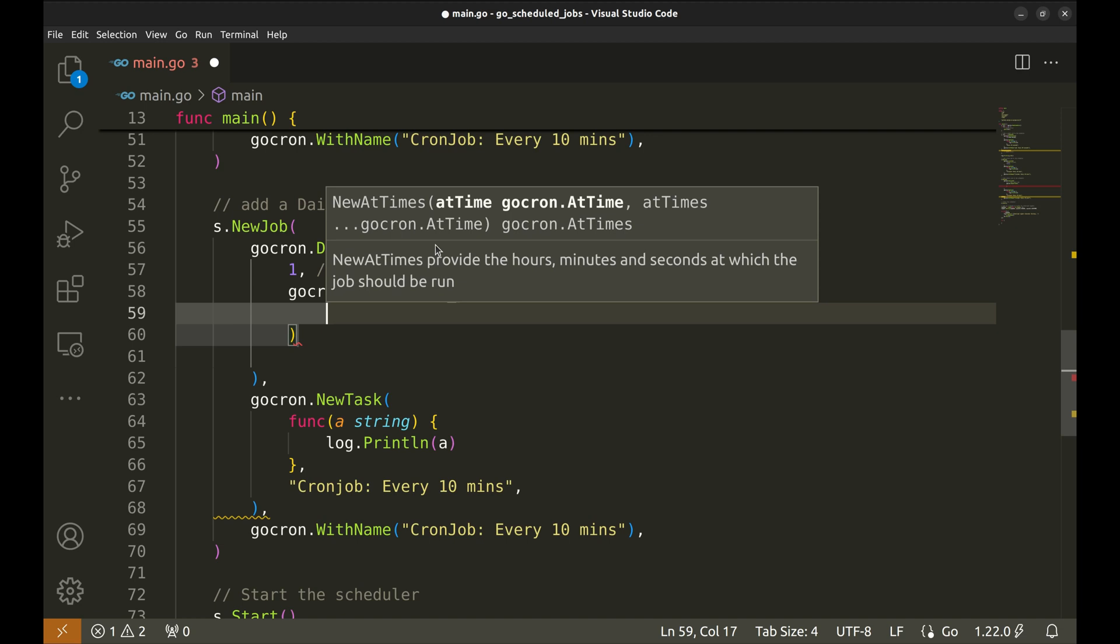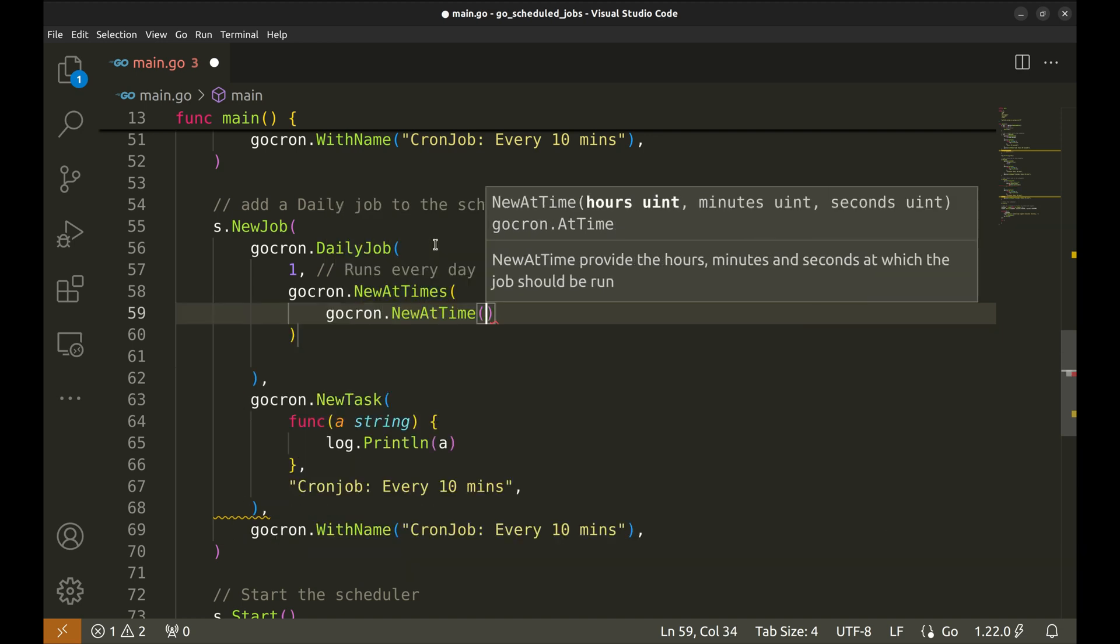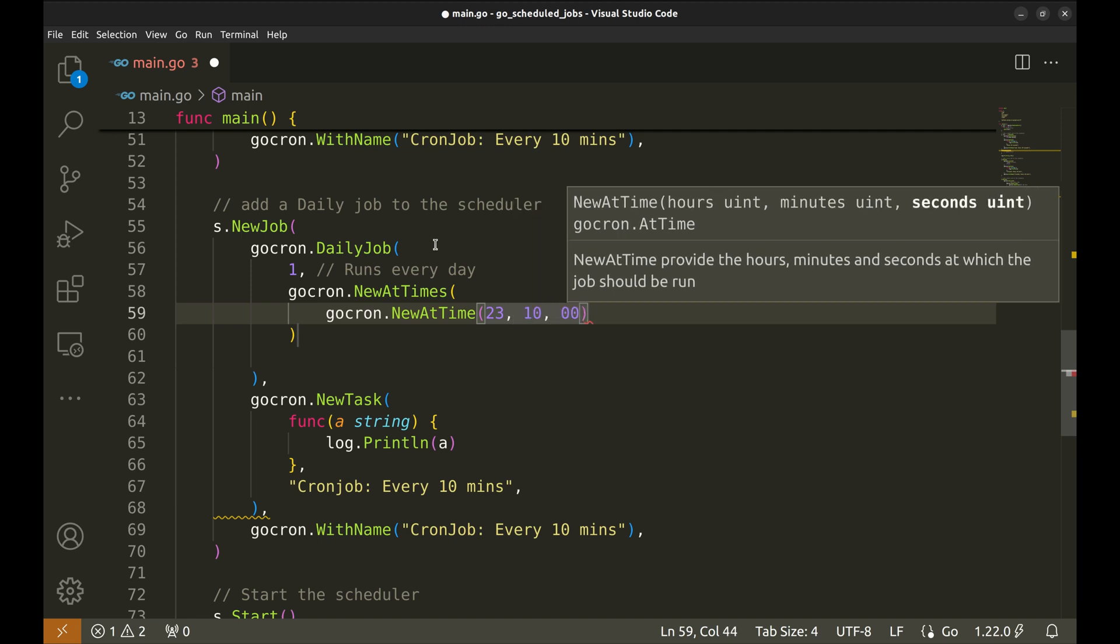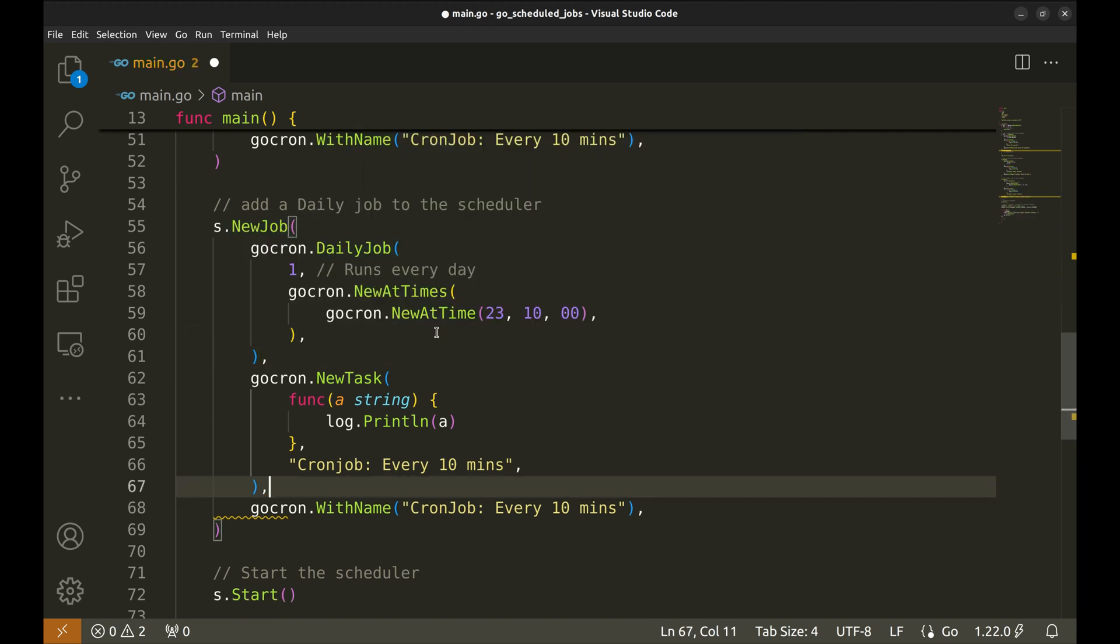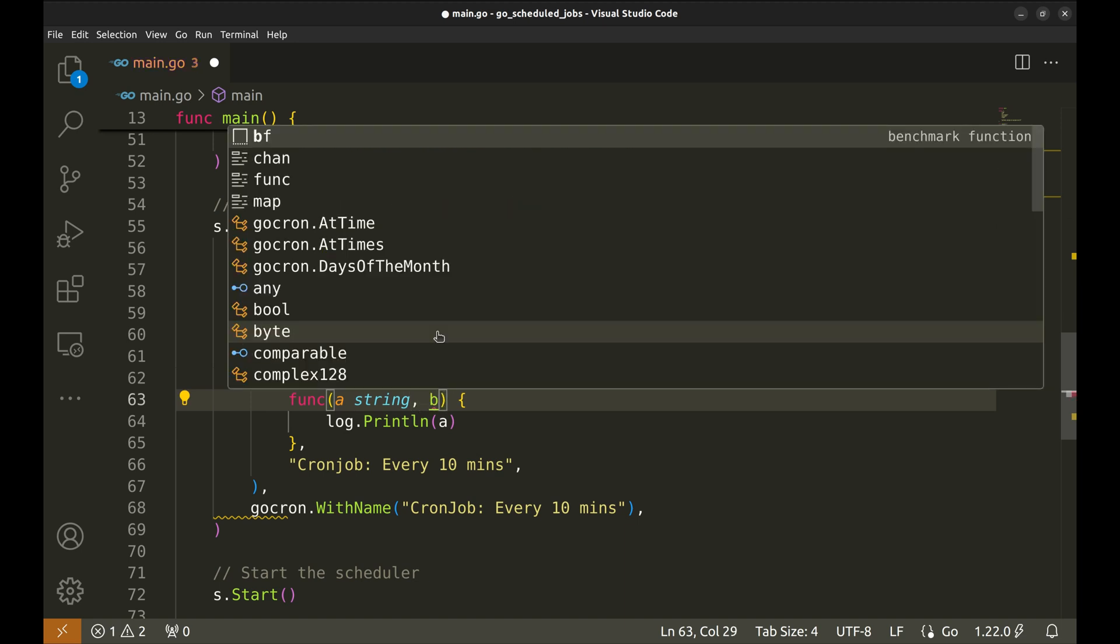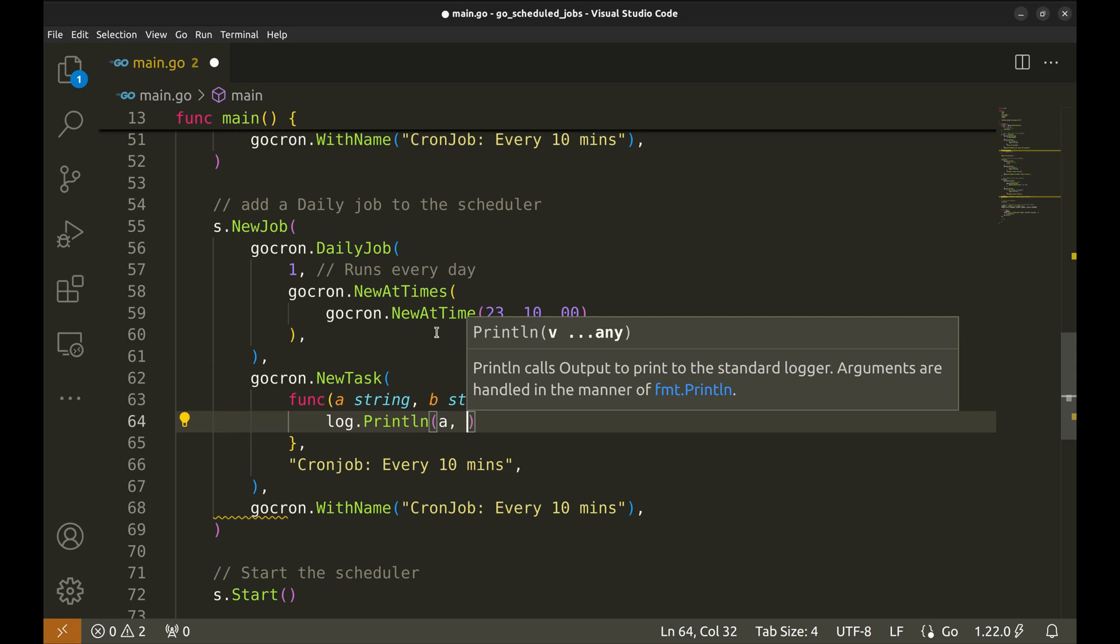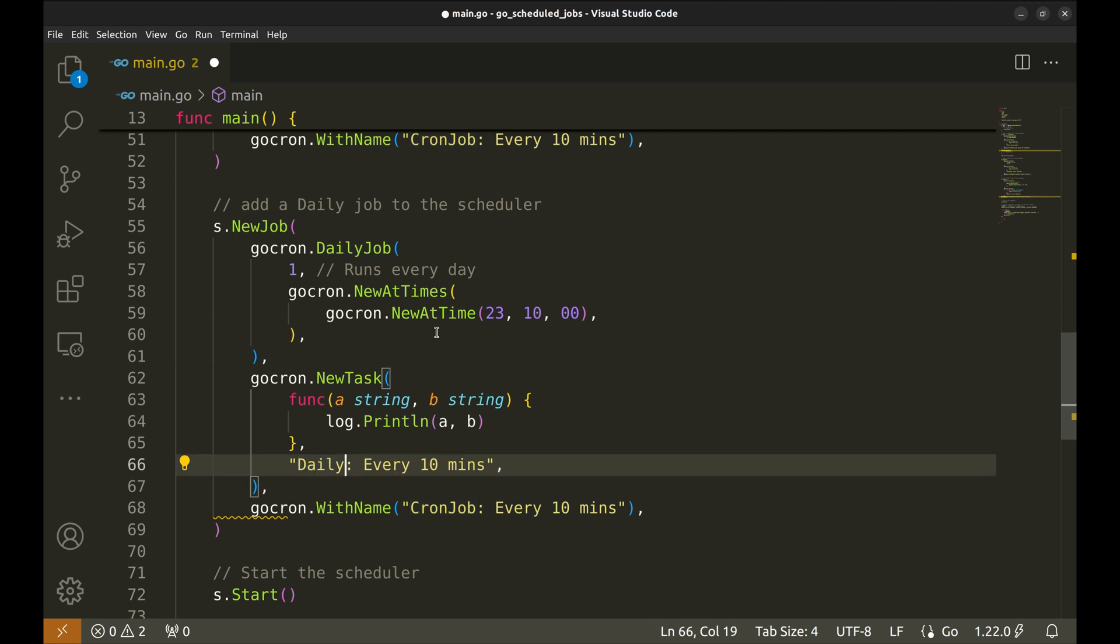Within this function we set the time with the function new at time. Here the arguments are hours, minutes and seconds to trigger the job. In the task let's add another argument. Here we also have to send two arguments.